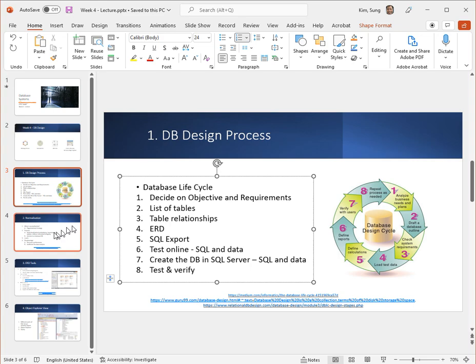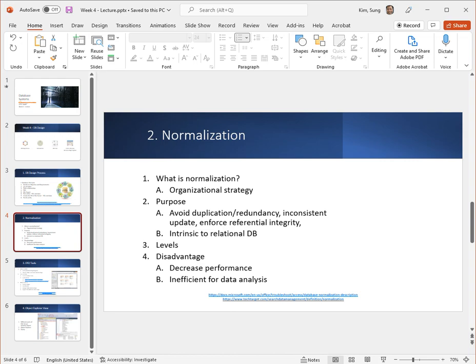Normalization is a strategy, an organizational strategy for a database. There are definitely different types of organizational strategy on how to arrange and structure your data, but the normalization strategy's goal is to avoid duplication of the data, redundancy, inconsistency or inconsistent updates. Like when you want to update something because it is related to some other table, having good normalization will avoid that sort of thing. And you want to be able to enforce this referential integrity, which is invariably related to inconsistent updates.